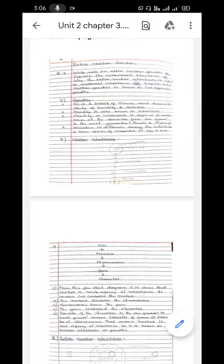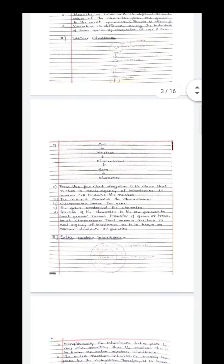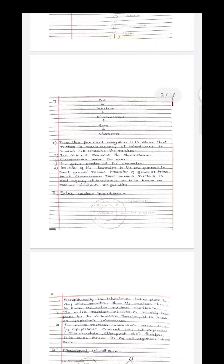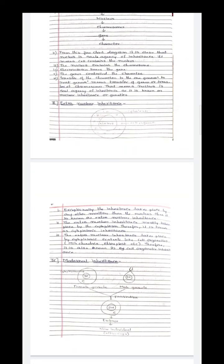Now we move toward extra nuclear inheritance. Extra nuclear inheritance means that apart from the nucleus, there is the presence of cytoplasm and cell organelles in the cell. If exceptionally the inheritance takes place by any means other than the nucleus, then it is known as extra nuclear inheritance.